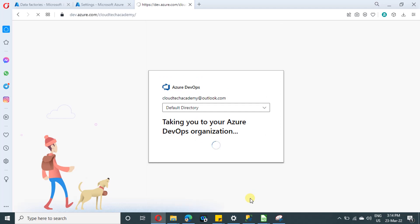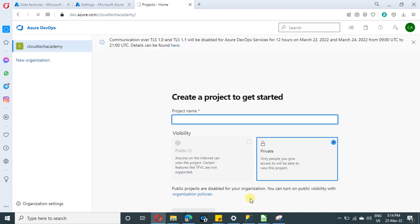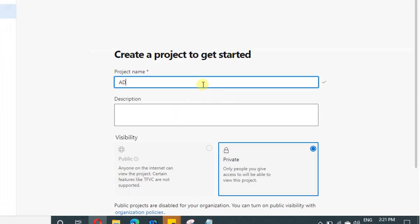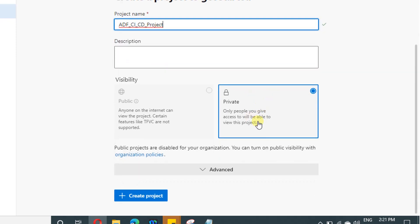Under an organization, you can create multiple projects. So in order to create a project, this is the option. Provide a project name and description if you prefer. And visibility, you have two options either you want to make your project public or private.